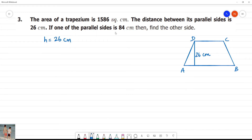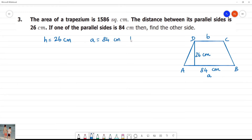One of the parallel sides is 84 centimetres. So here, side a is equal to 84 centimetres. We need to find side b. The area is 1586 square centimetres.